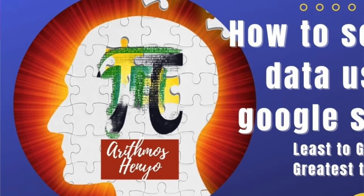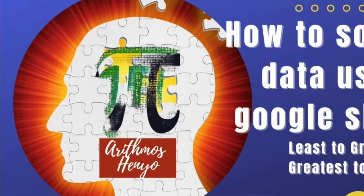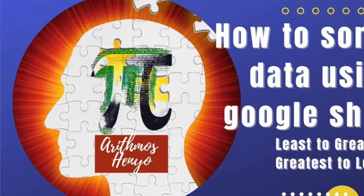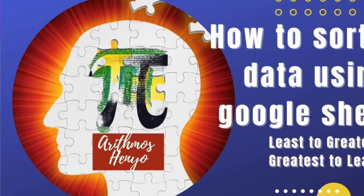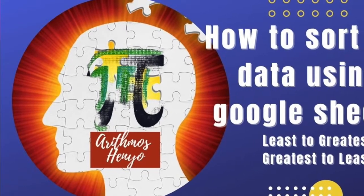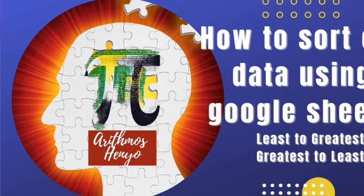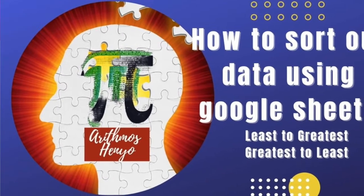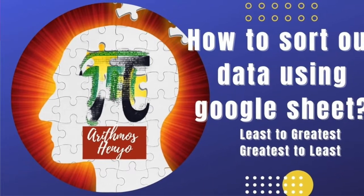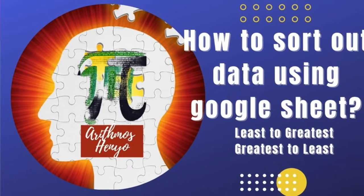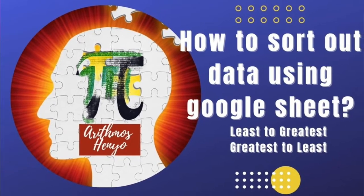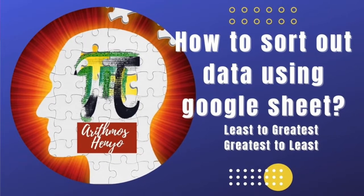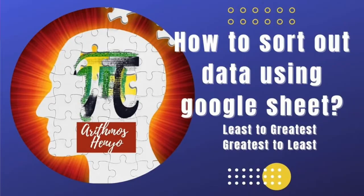Hello everyone, this is Miss B. In this video I will show you how to sort raw data from least to greatest or from greatest to least using Google Sheets instead of using stem and leaf diagram.